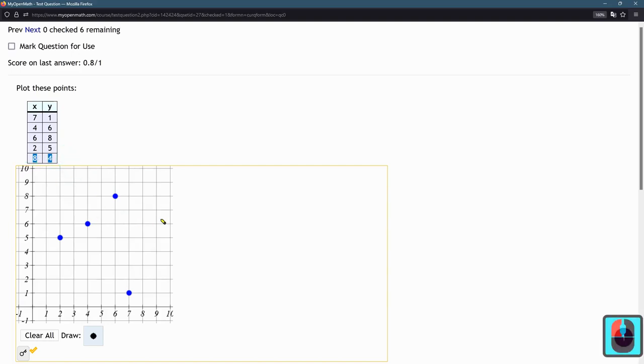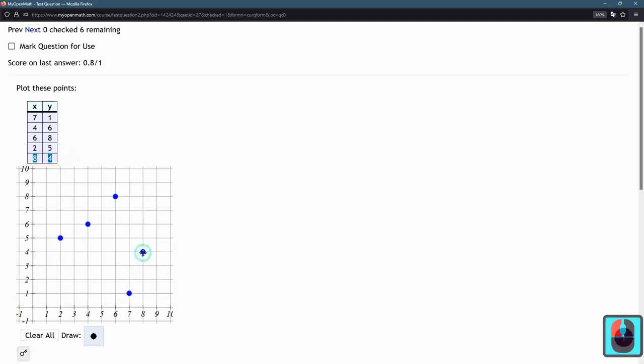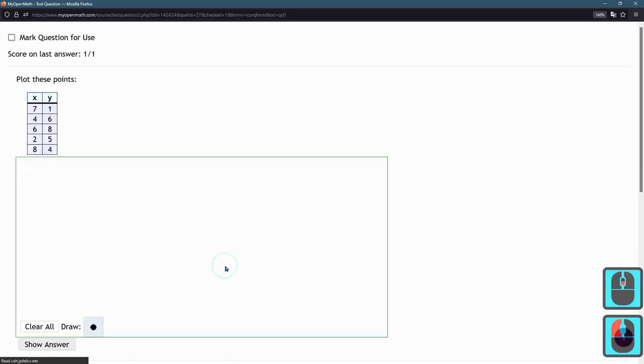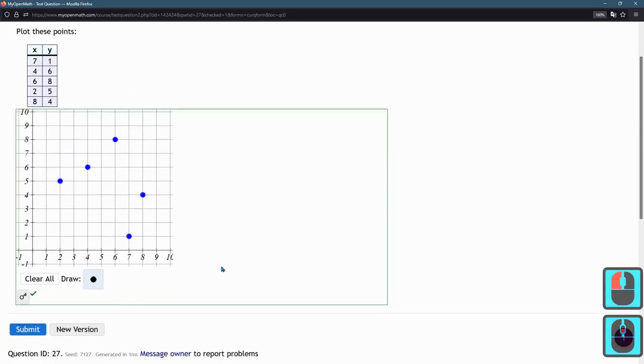8, 4, right there. So this would be fully correct right here.